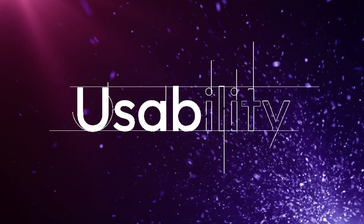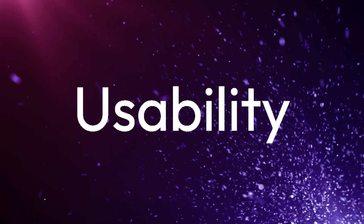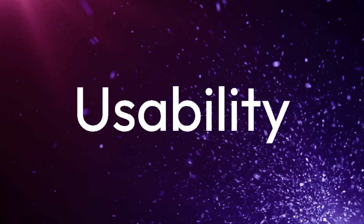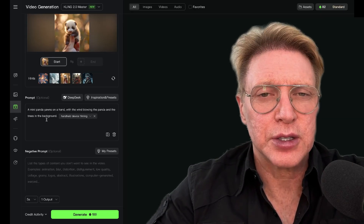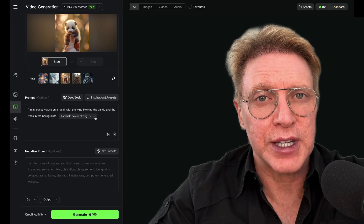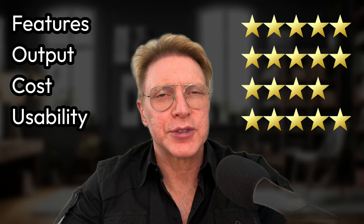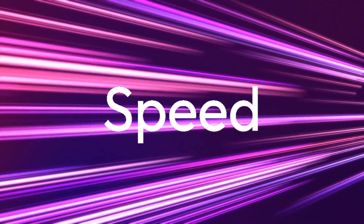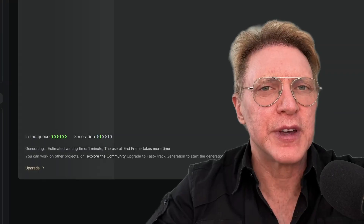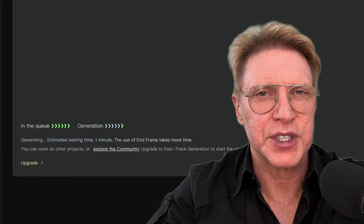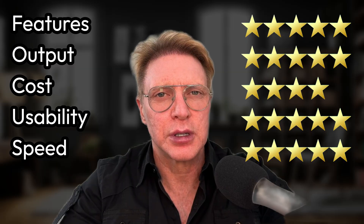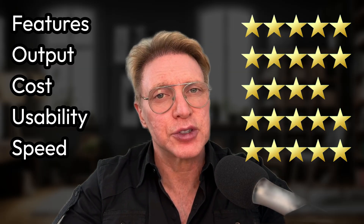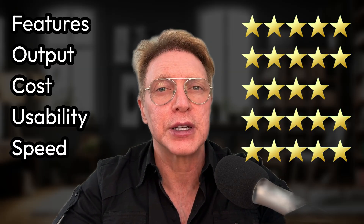Usability — is the Kling image-to-video interface easy to navigate and supportive of my sometimes questionable creative ambitions? Kling recently polished their UI, making an already intuitive system even more elegant. It's logical, aesthetically pleasing, and almost as user-friendly as me. For usability: five stars. Speed — in this world, time is the ultimate currency. Does Kling respect yours? My videos took between three to four minutes to create, which is less time than it takes most people to pick out a show on Netflix. For speed: another five stars. According to my rigorous, unbiased analysis, Kling 2.0 achieves an overall rating of 4.8 stars.